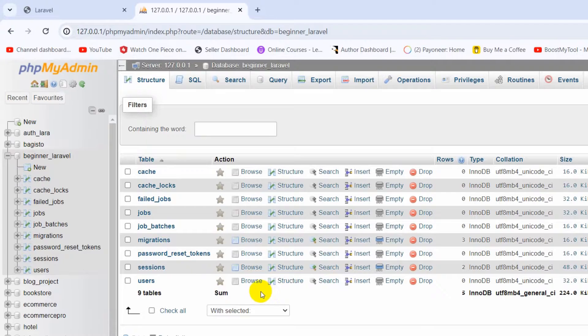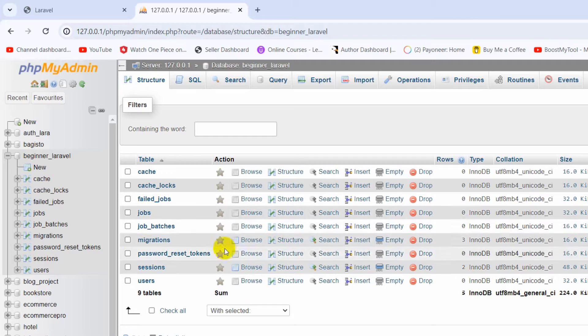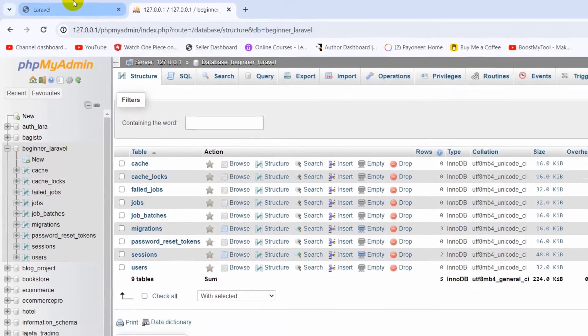When you're creating a table in Laravel, you also need to create a model for the table as well. I'll explain why you need to create a model, but first let's create a table for this database.